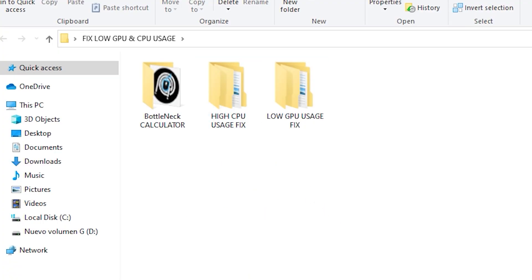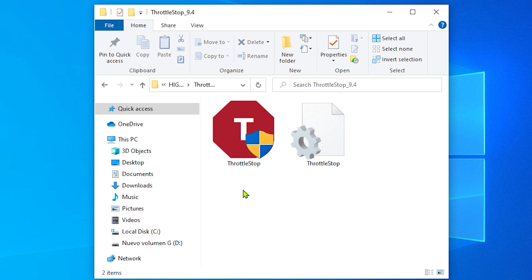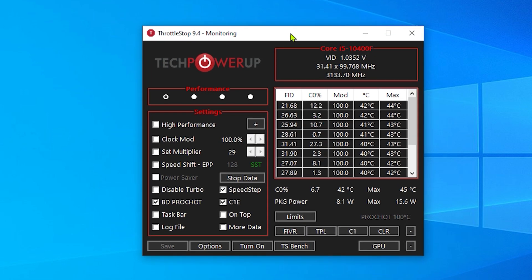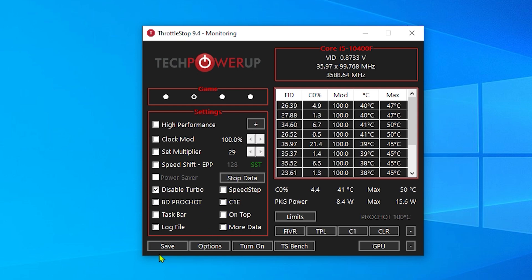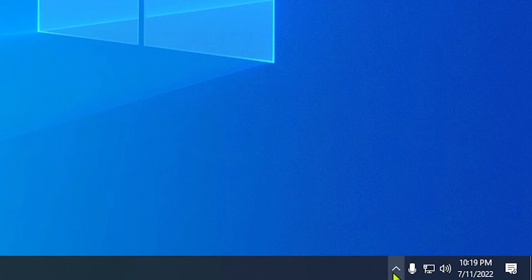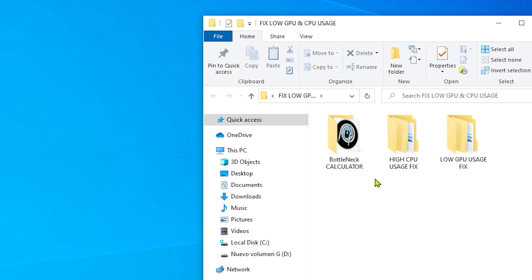Now we're going to start with the high CPU usage fix. Go to the link, then double click on the folder. You're going to find the app ThrottleStop. As I told you, this only works on Intel. Open ThrottleStop, click on yes, and it will open. What we're going to do here is try to downgrade the speed of the CPU so you will not have a high percentage of your CPU in use. You need to select the game, disable three specific options, and activate disable turbo. Then click on save and click on turn on. Once it's showing monitoring, that means the app is running — keep it minimized. If you go to show hidden icons, you will see that ThrottleStop is running. Remember, if you have Ryzen, you will not be able to do this as it's only for Intel users.